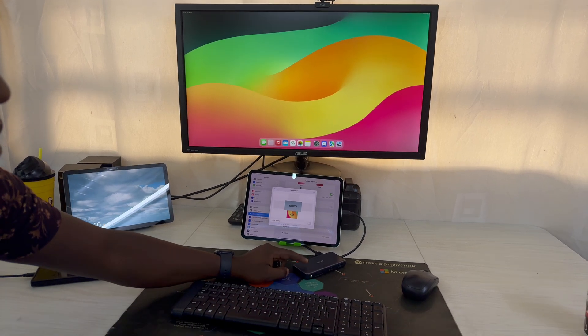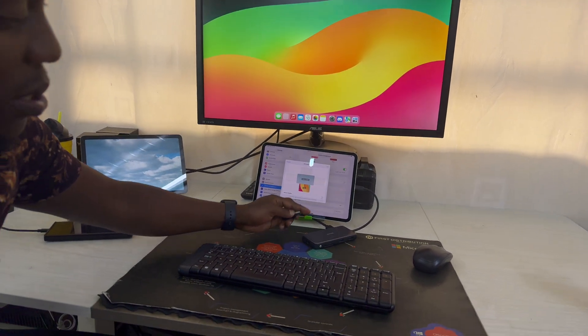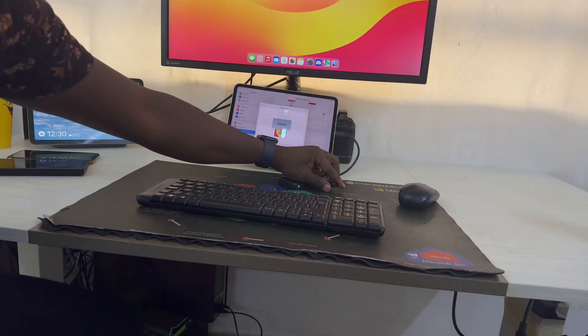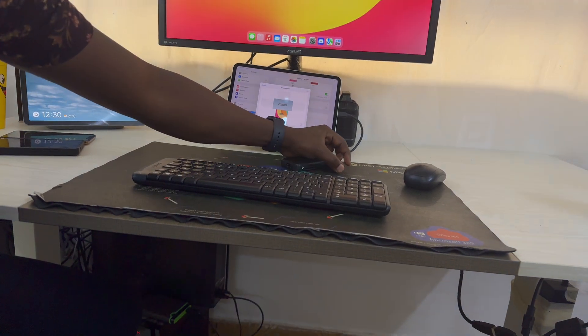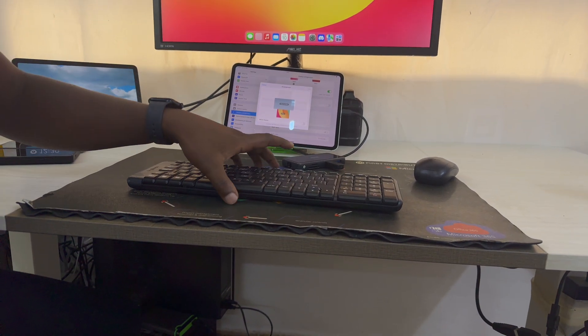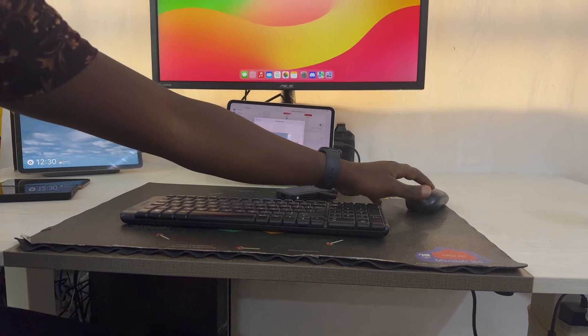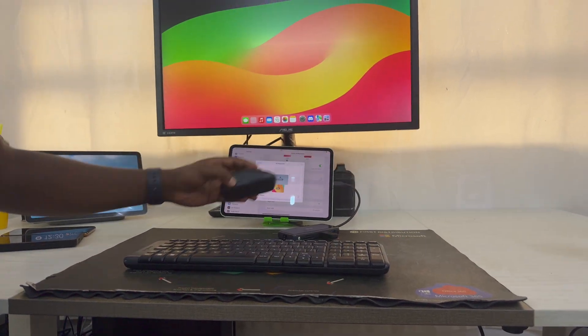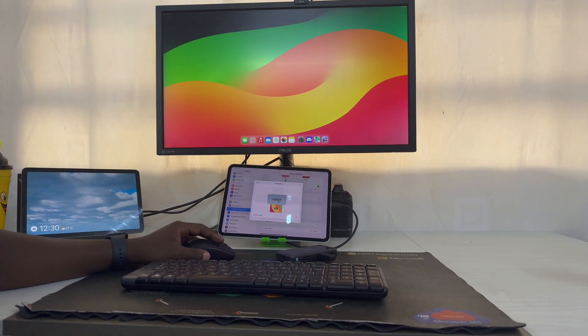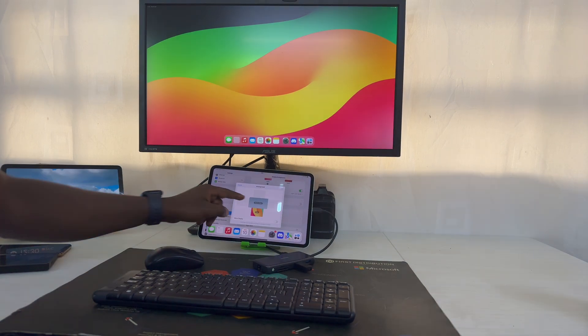And that's why I love this Anker adapter because it allows me to also plug in this wireless receiver for my keyboard and my mouse. And now I have a full desktop setup with my iPad. Now this is very crucial, this part here.